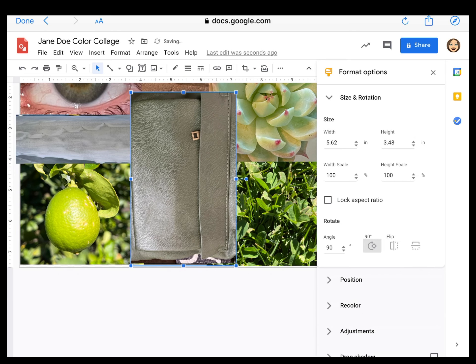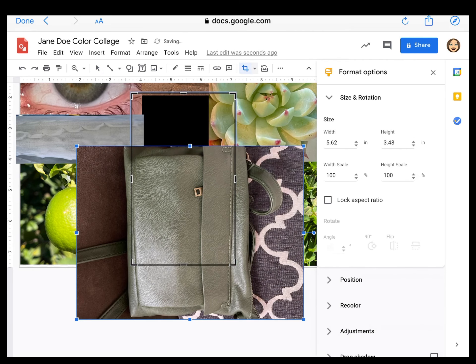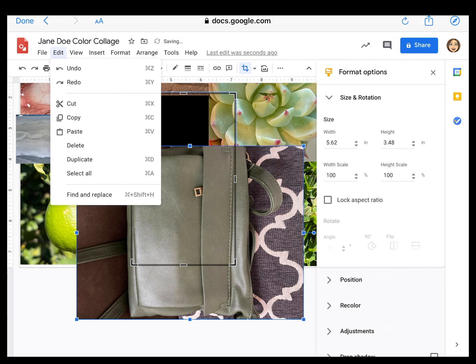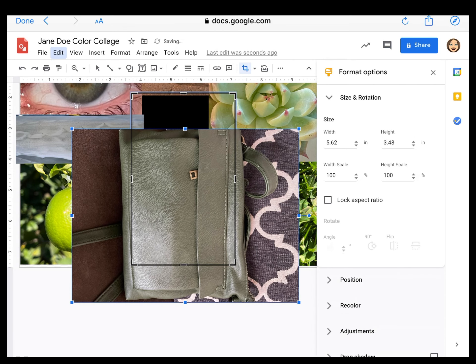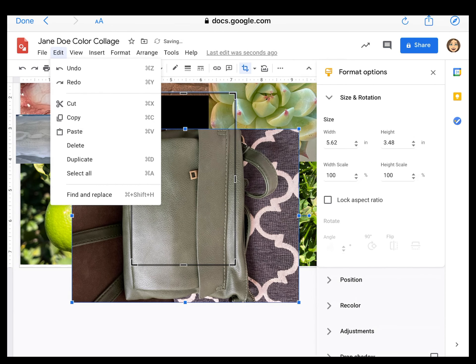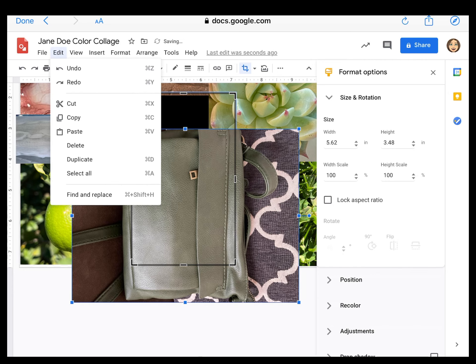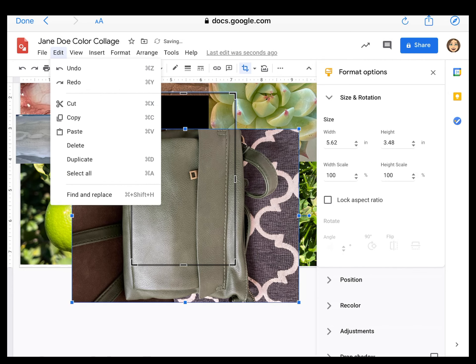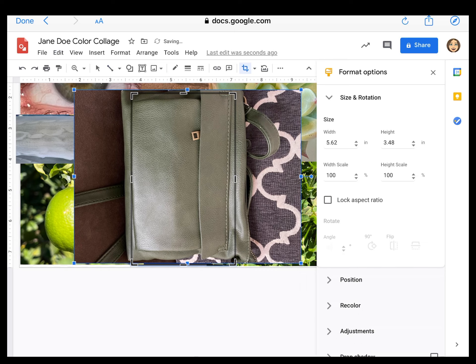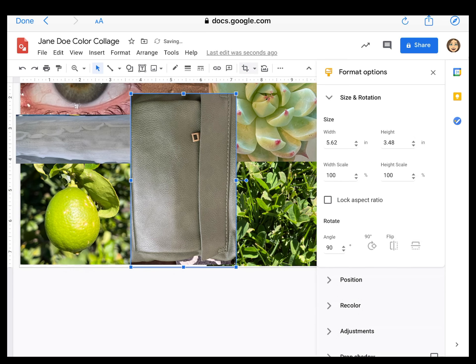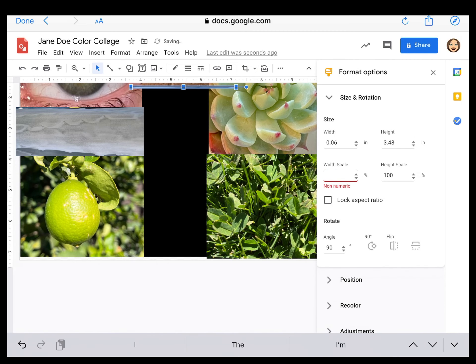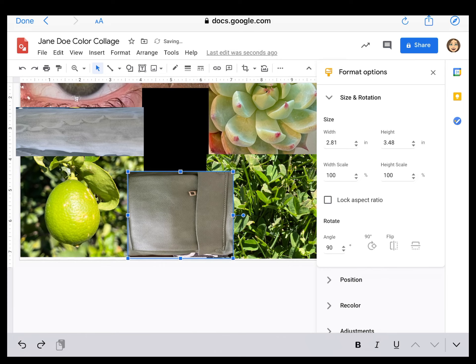And right now it's too big because I got to fit in eight, right? So I'm just going to crop. Let's actually just make it smaller. And we are going to squeeze it in there.